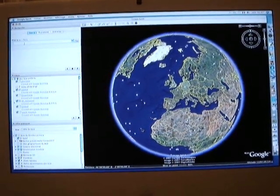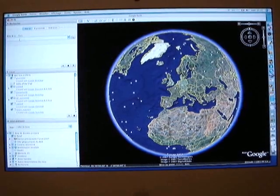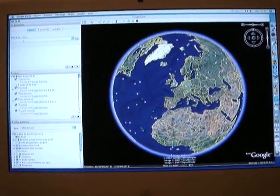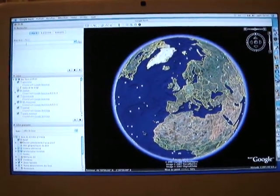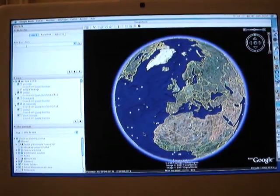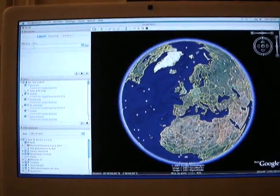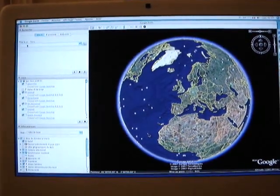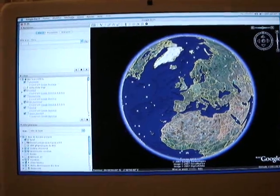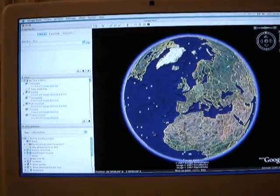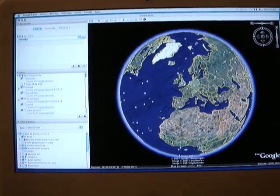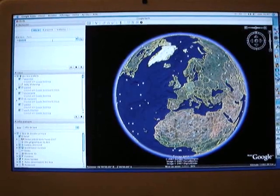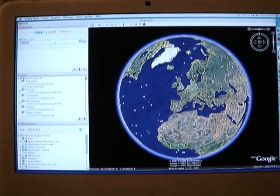This is what appears when you open the Google Earth 4.2 program after you've downloaded it. If you want to go to Disneyland, you just type 'Disneyland' in the search box.